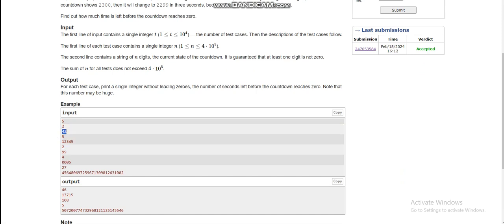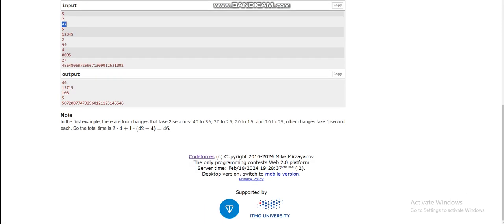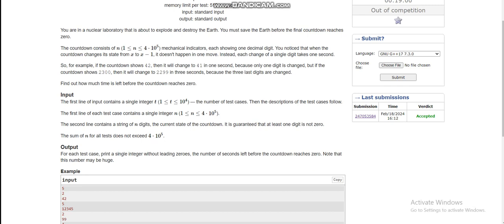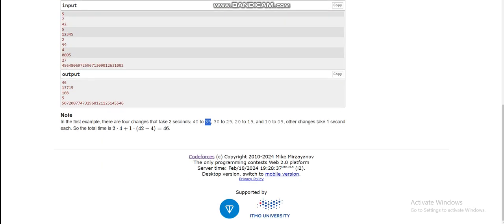Taking the first example: the number of changes from 42 to one. From 40 to 39 there are two digit changes, from 30 to 29 two changes, from 20 to 19 two changes, and from 10 to 9 two changes. For all other cases there is one digit change. So the total number of changes is 2×4 + (42 - 4) = 46.